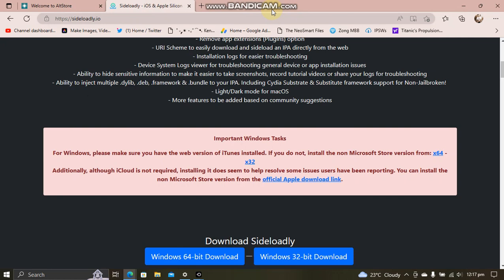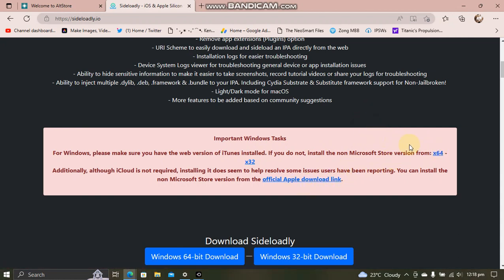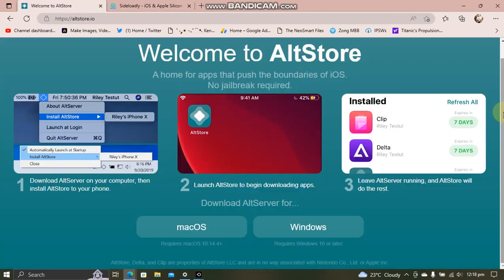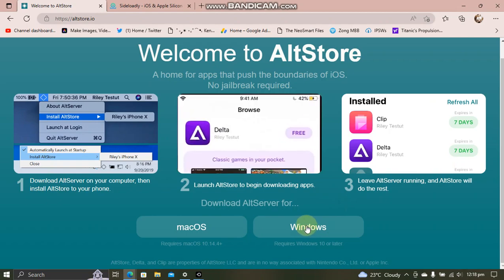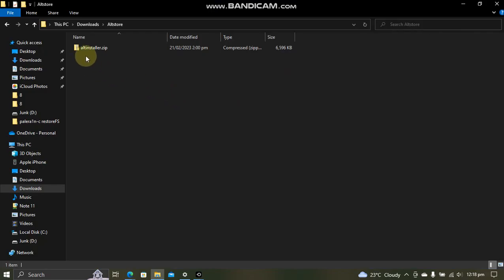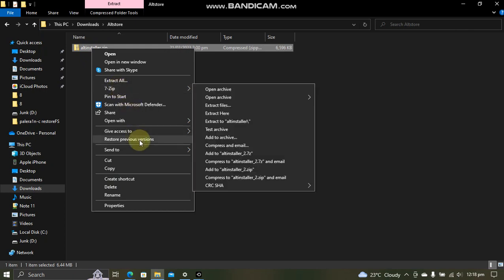The easiest method is to head over to Sideloadly's official website, which is also completely free, and you will see the official links for iTunes and iCloud. If you have installed iTunes or iCloud from Microsoft Store, uninstall it from there and then install it from these official links, both iTunes and iCloud.